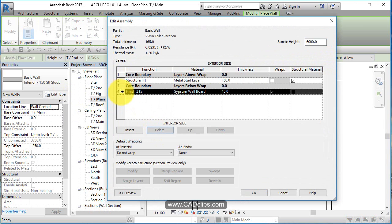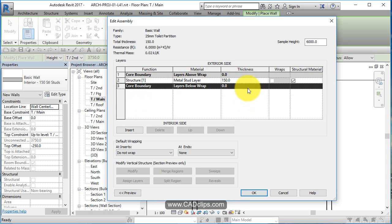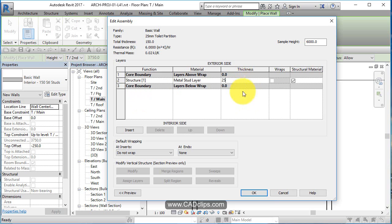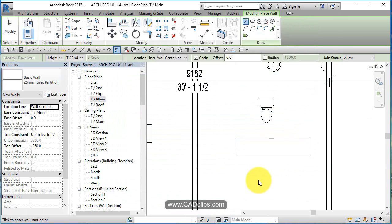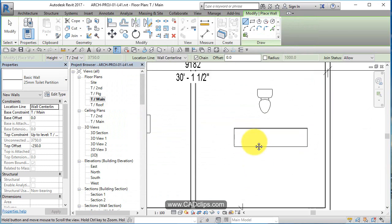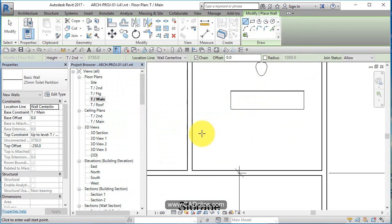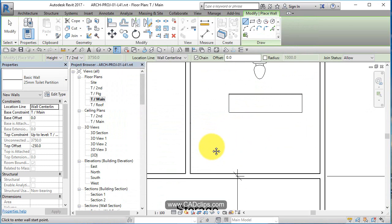Go in here, delete this guy. Okay. Take this guy, make it 25 millimeters or one inch. Not too worried about the material. Hit okay. So now I have a new wall type.